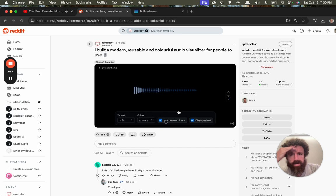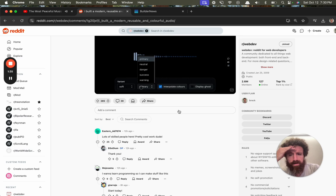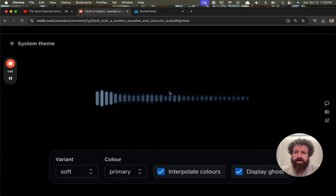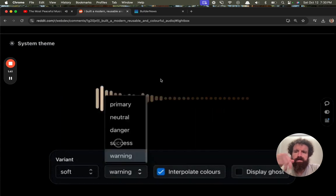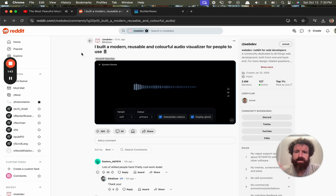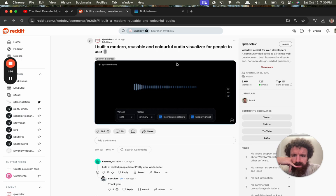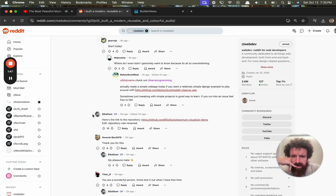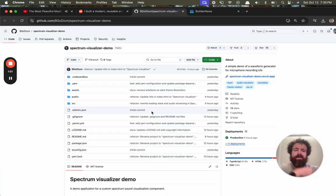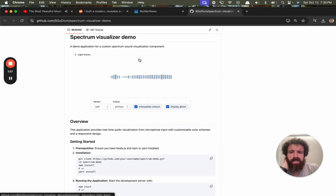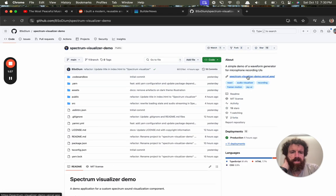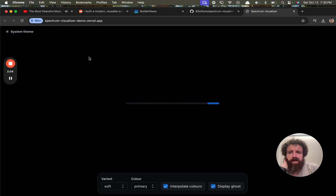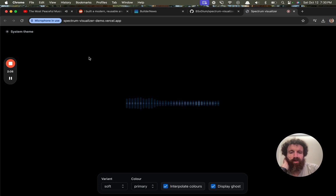I built a modern, reusable, colorful audio visualizer for people to use. Well, how do I try it? Show off Saturday. Where's the link? Here's the link. Repository. Simple demo of a waveform generator for microphone recording UIs. Spectrum visualizer demo. Let's click on the link. Spectrum visualizer demo of our cell app wants to use for microphone. Let's allow microphone in use.